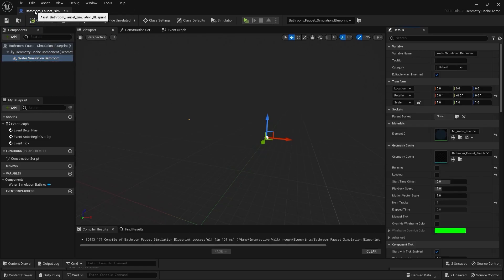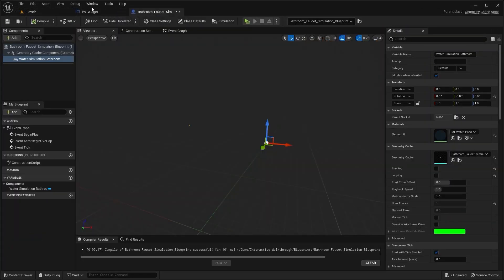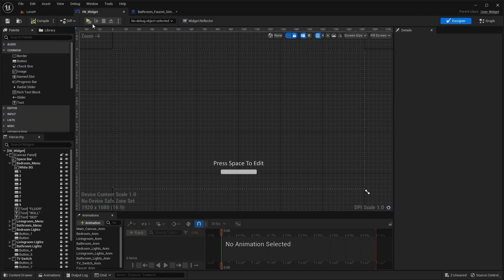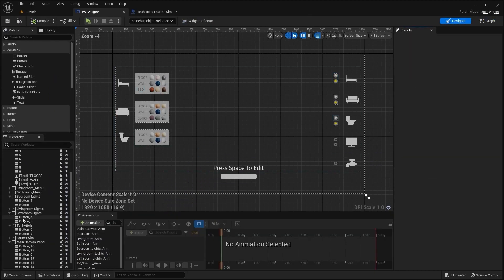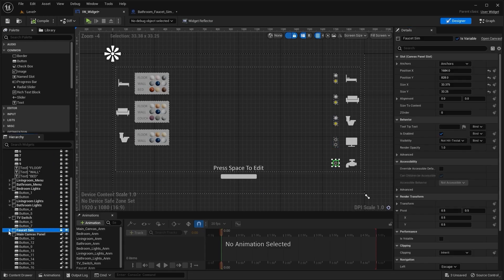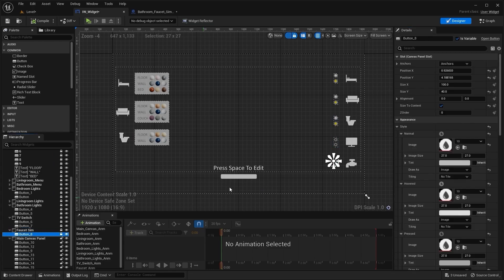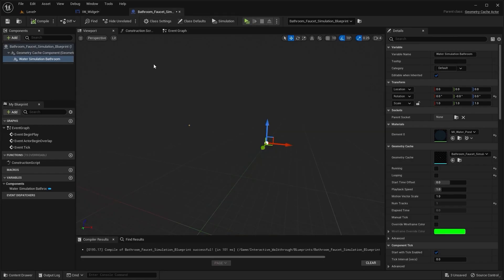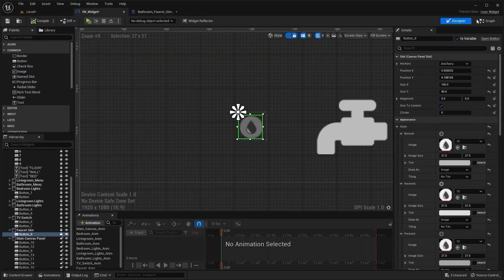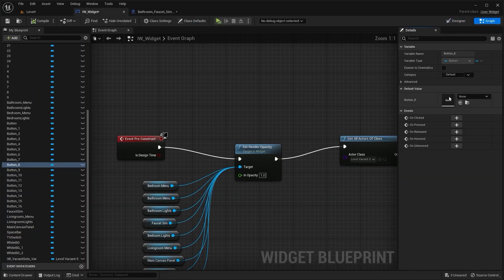Let's place this Blueprint in here. I'll open this widget. I'm going to set the render opacity to 1 and I'm going to select this button. And in the event graph, I'll bring in this node into the Blueprint.